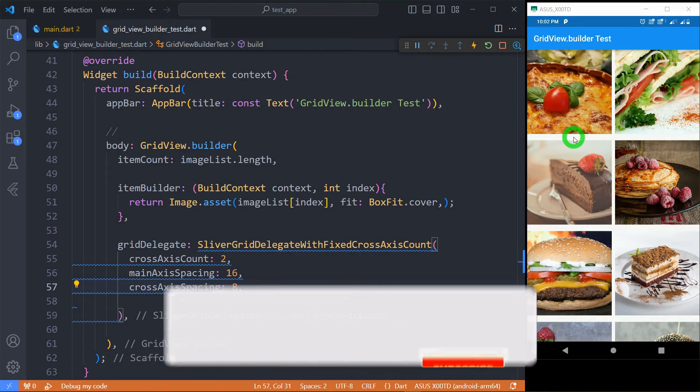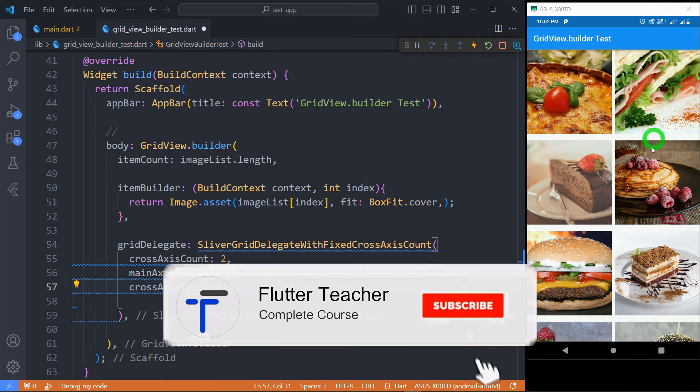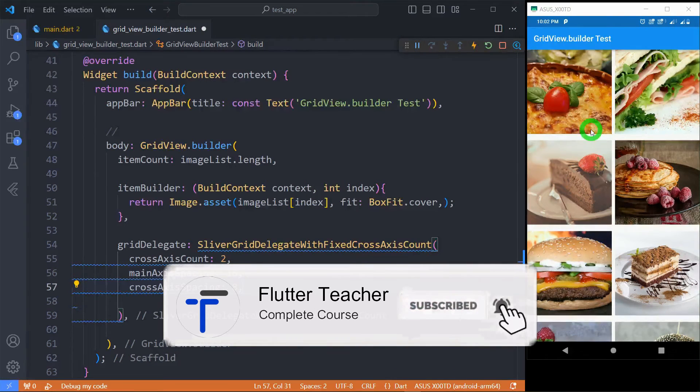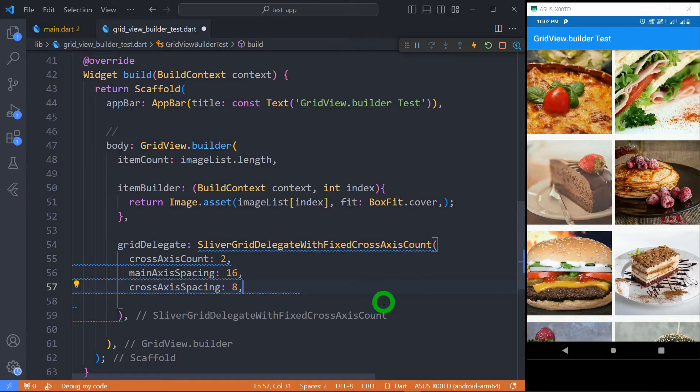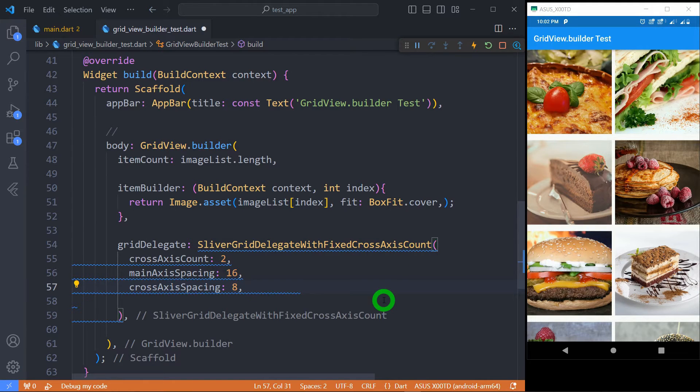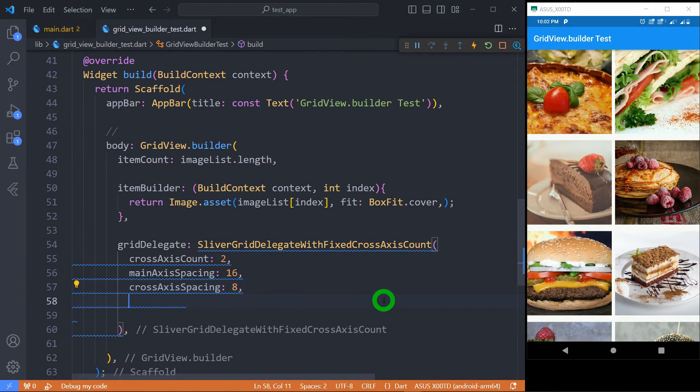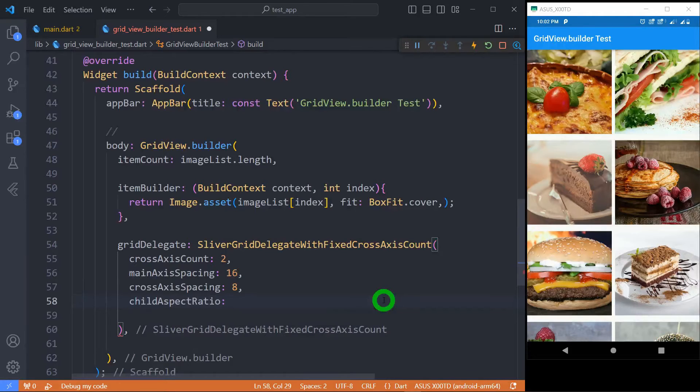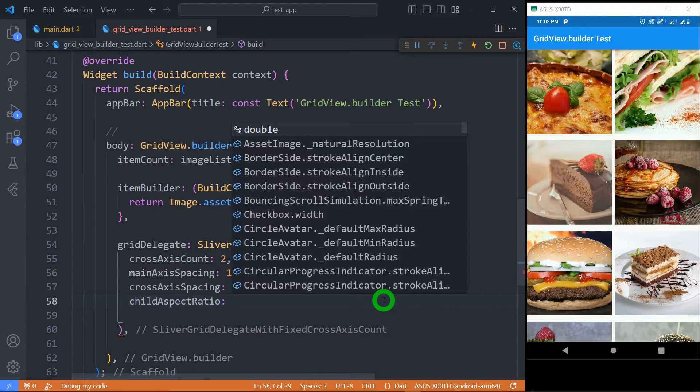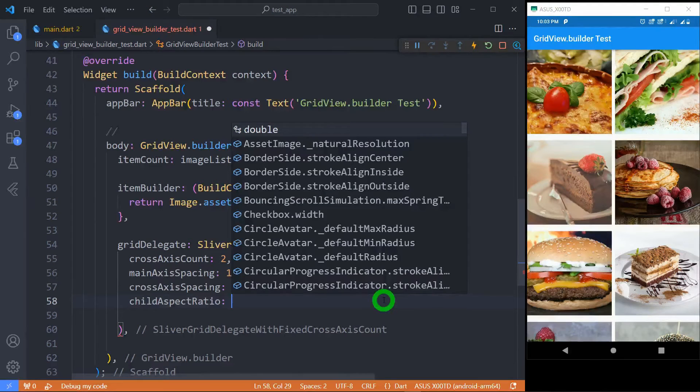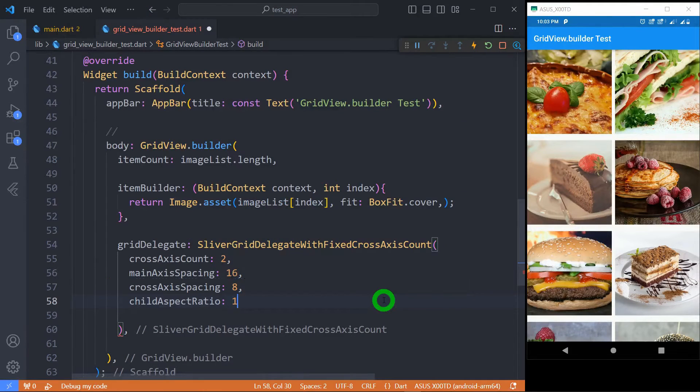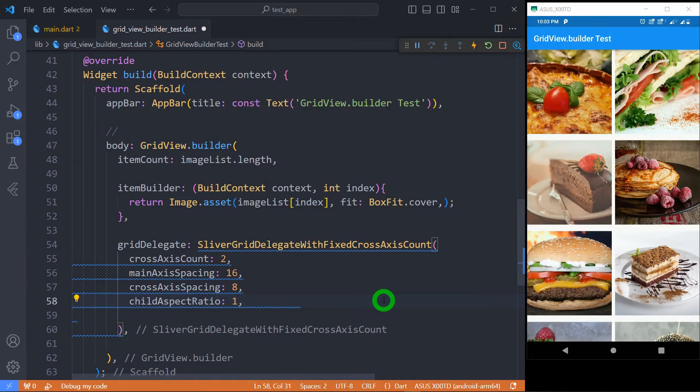If you observe this grid view carefully you will notice that each tile has the same width and same height. If you want a tile to have a different height then there are two options. The first option is child aspect ratio. Basically it is the ratio of cross-axis to main axis extent of each child. Its value must be between 0.0 to 1.0.